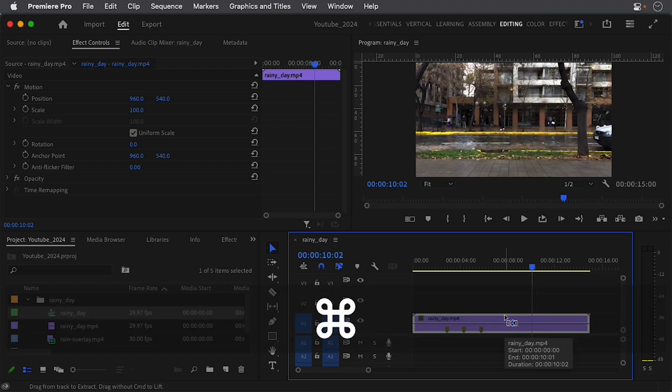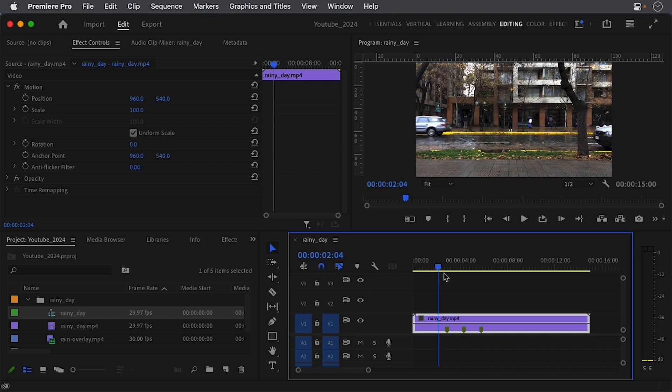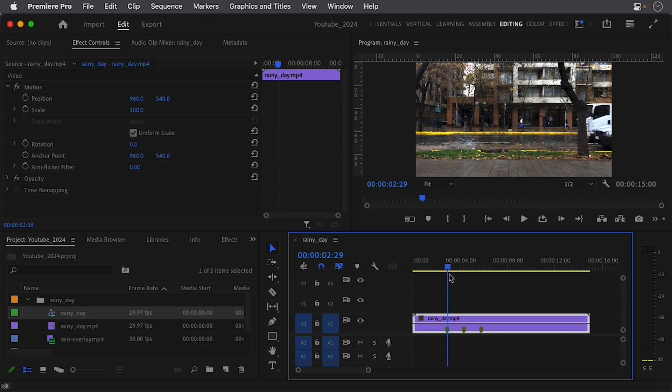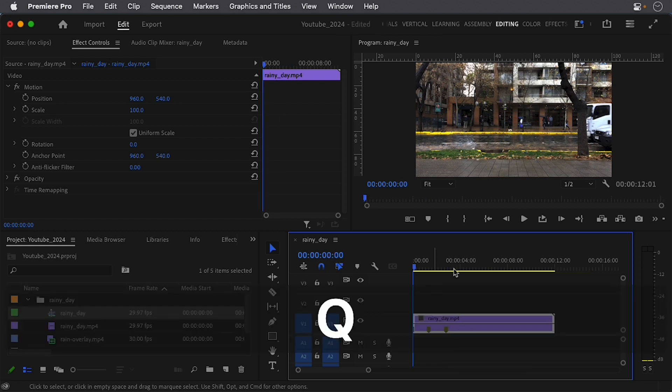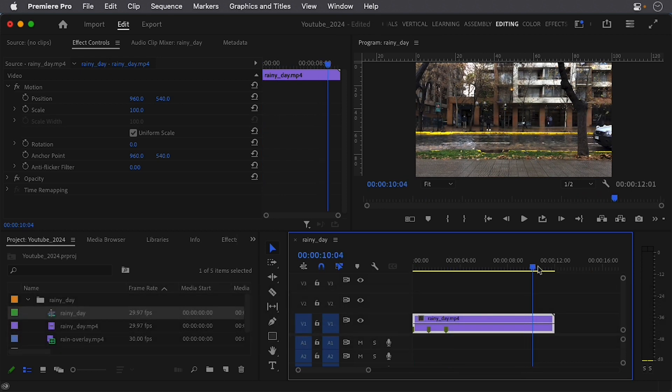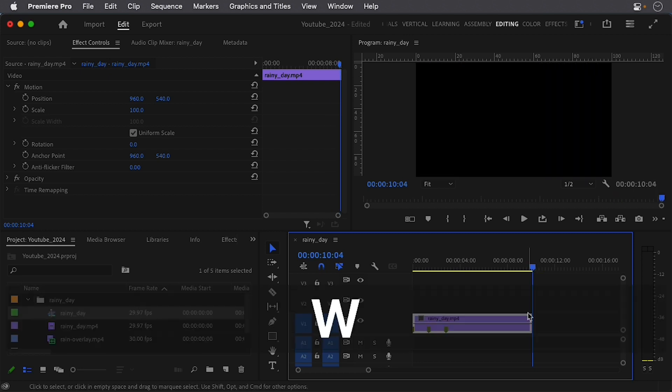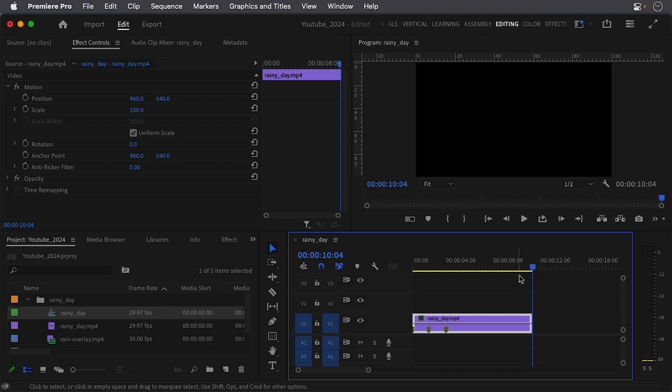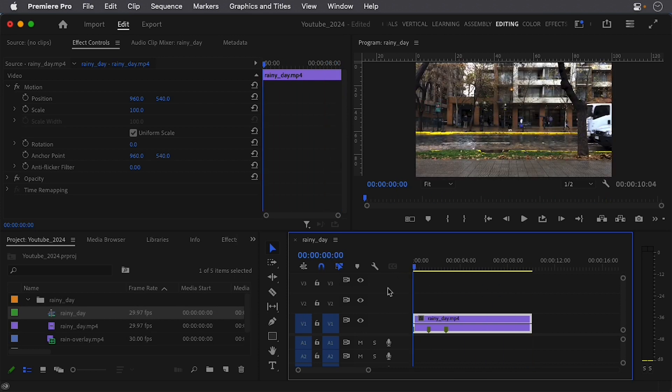All right, so undo that again. So one of the quickest ways to do this is using a ripple trim. So right at this point at the beginning, I can simply press the letter Q to get to where I want, and then at the end of this, I'll simply press the letter W.